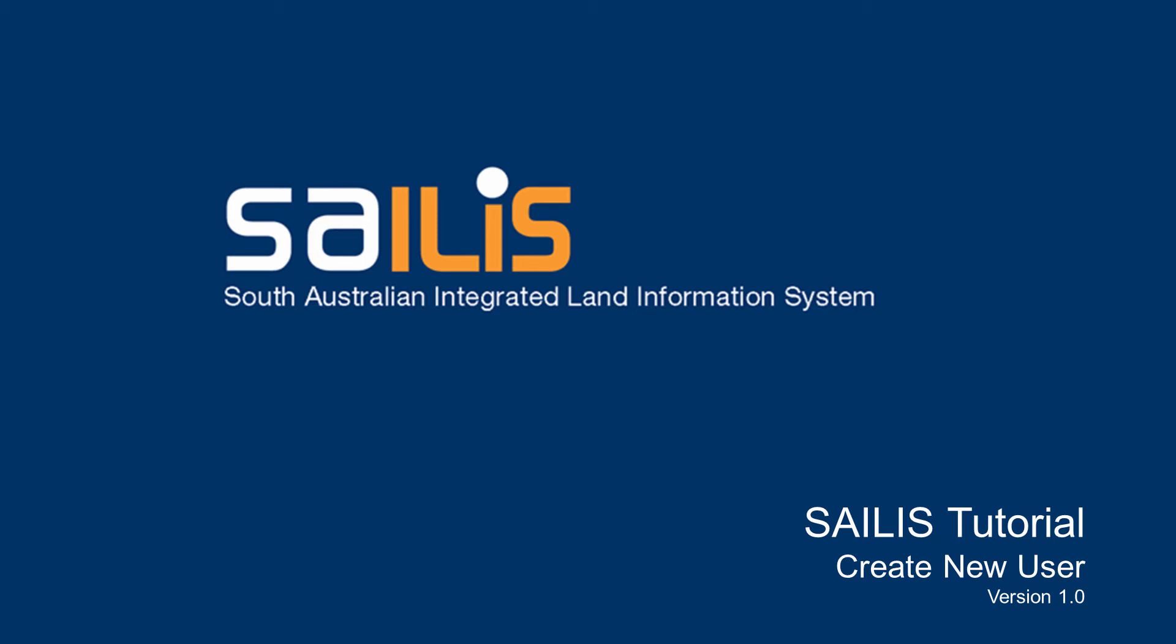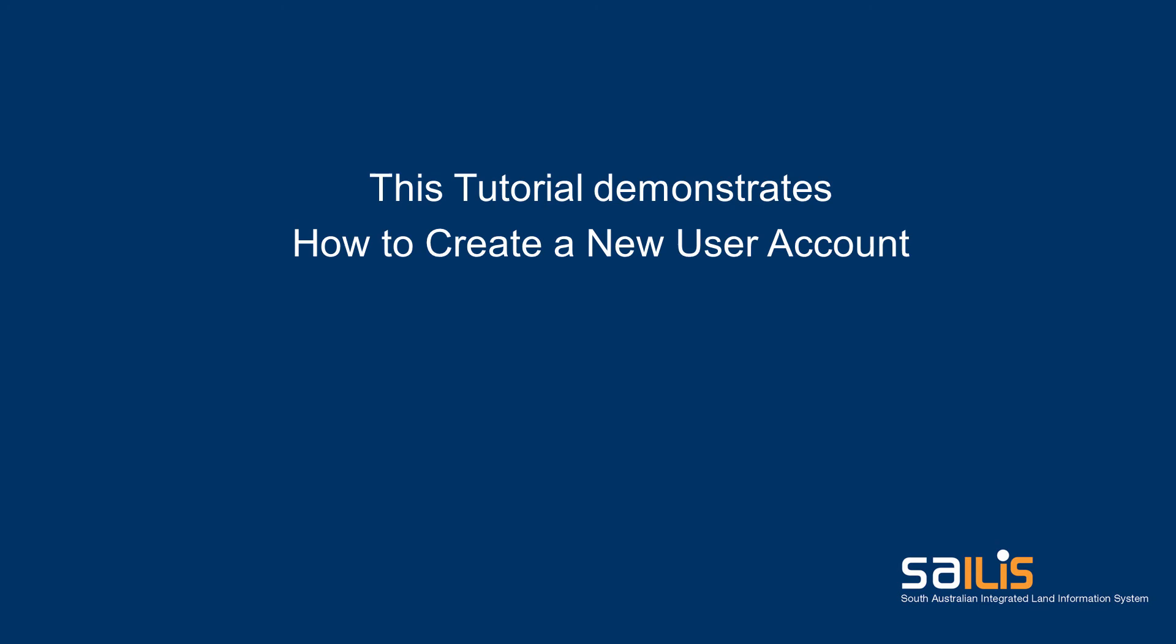Welcome to Salus. As an external administrator, you will have the ability to create users on behalf of your organization.